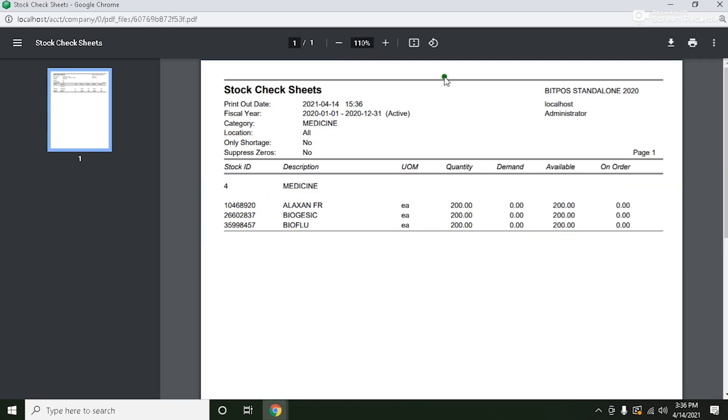And now you'll see here our item with the description, the unit of measure, the quantity, and the available left.